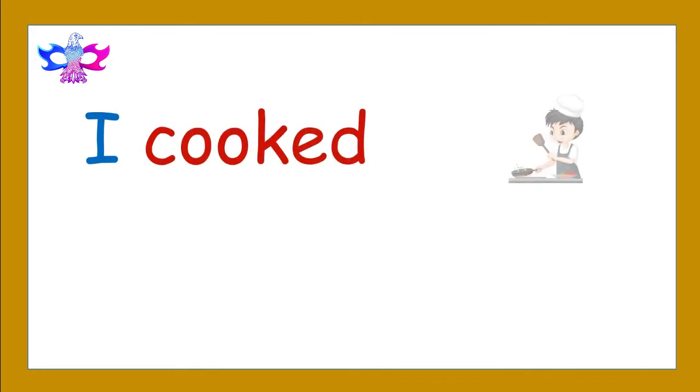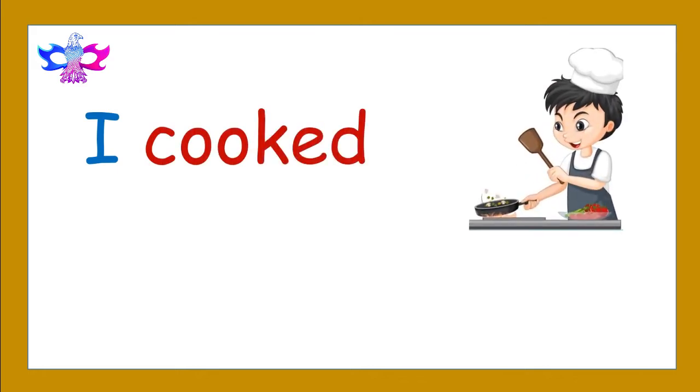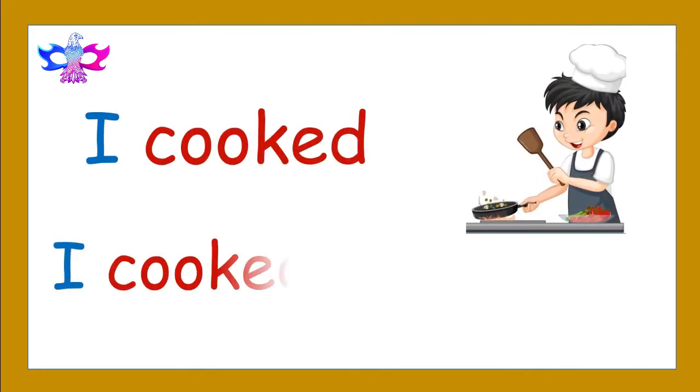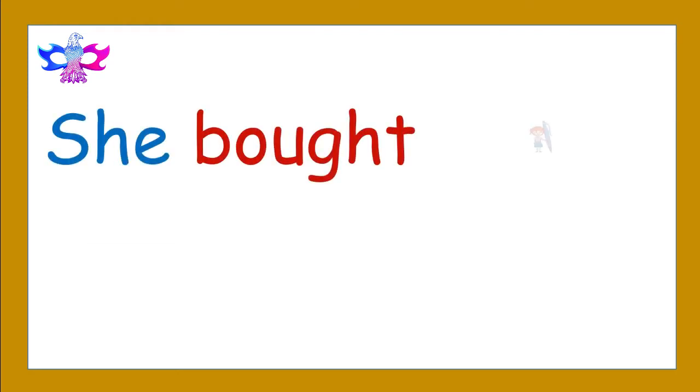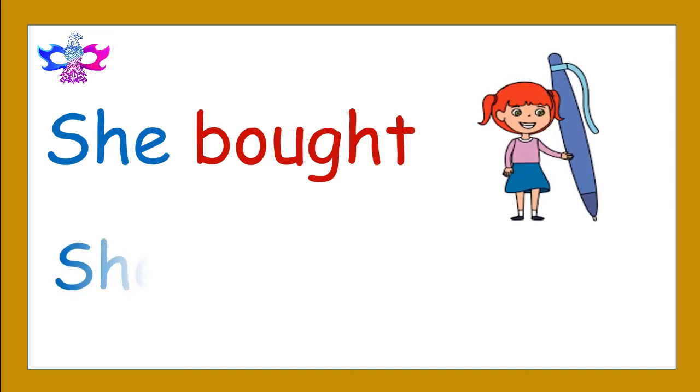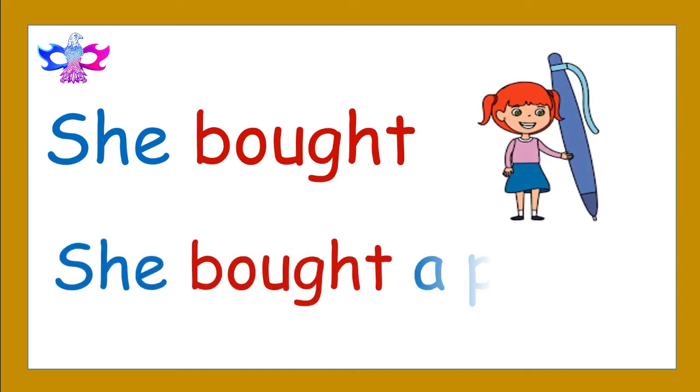I cooked. I cooked food. She bought. She bought a pen.